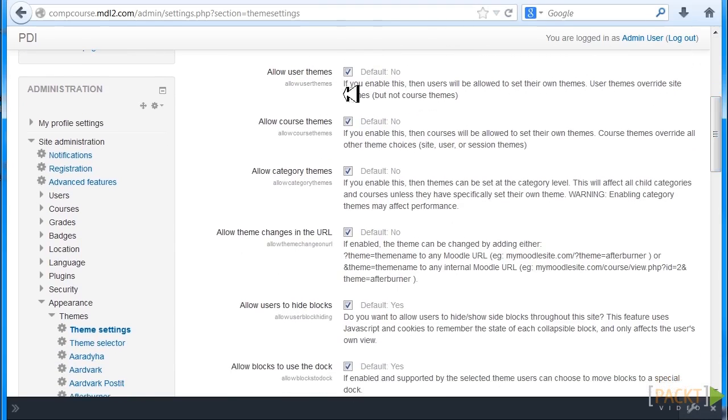Now let's look at all the defaults that are No. Allow User Themes, Course Themes, Category Themes, Changes in the URL, Users to Hide Blocks, Blocks to Use the Doc.